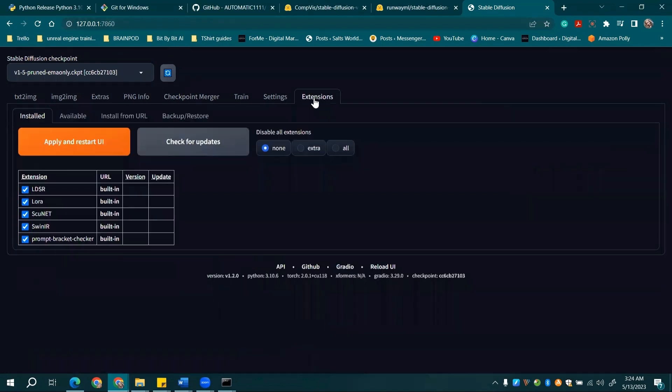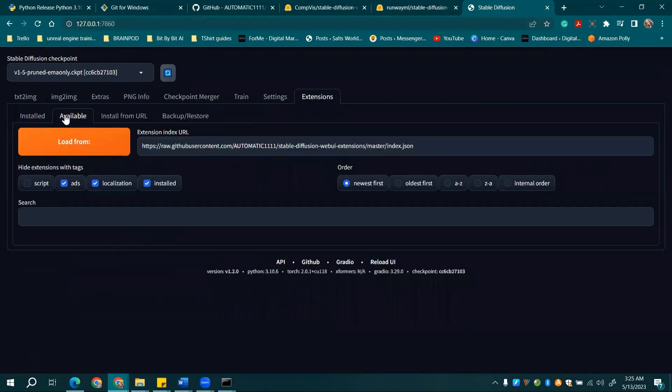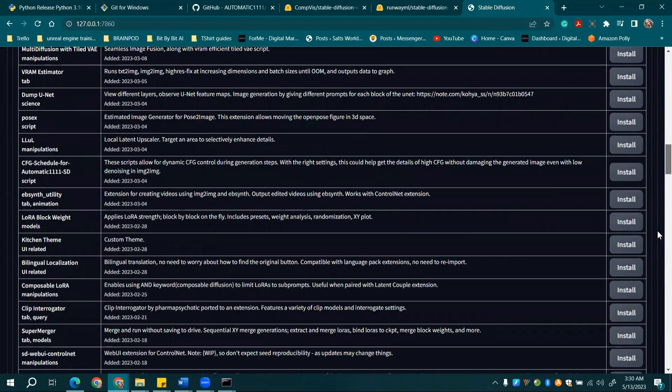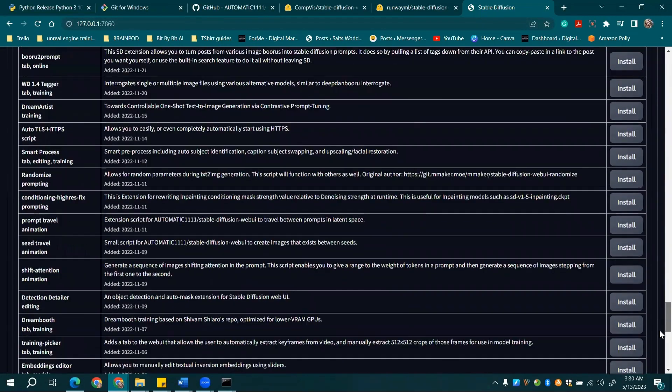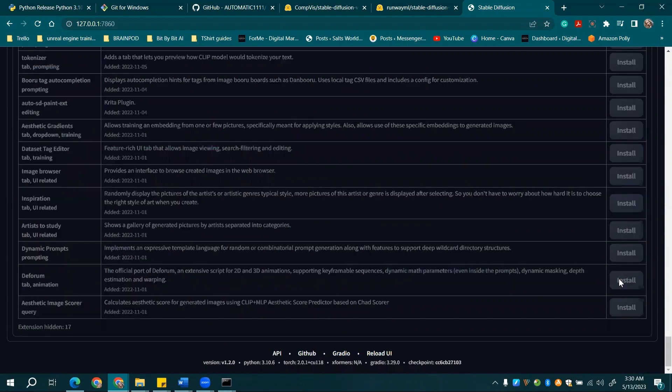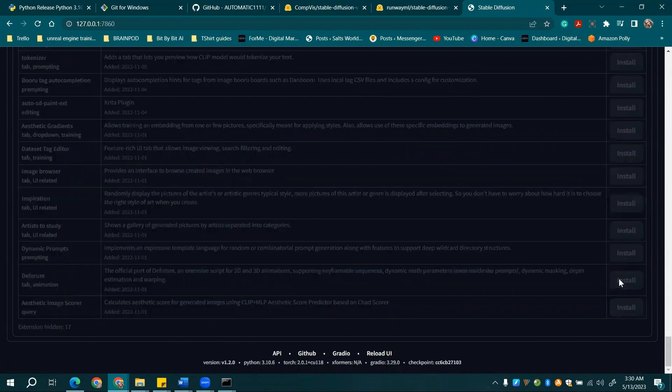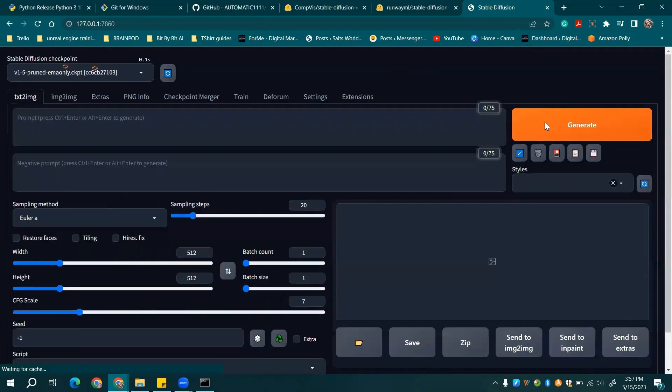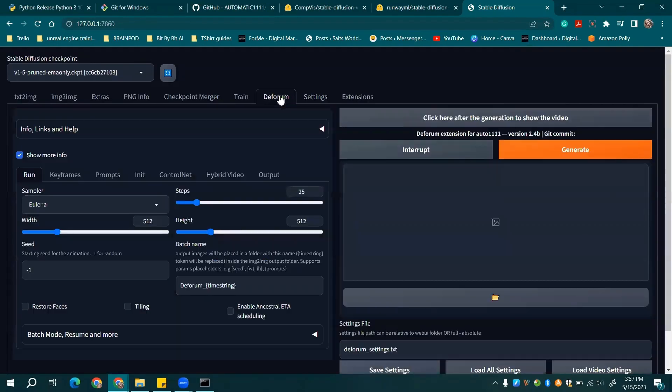Then, click on Extensions, Available, and Load From. This will give you various extensions for automatic 11.11. We recommend installing the Deforum extension, which is perfect for rendering videos. And then navigate to Settings and click on Reload UI. You'll now see the Deforum tab and can create videos.